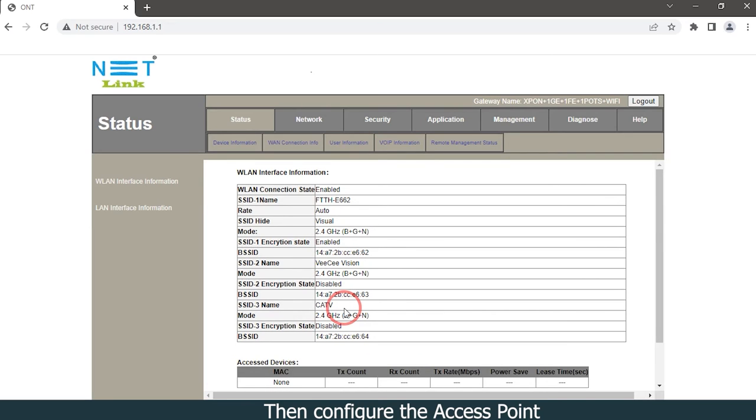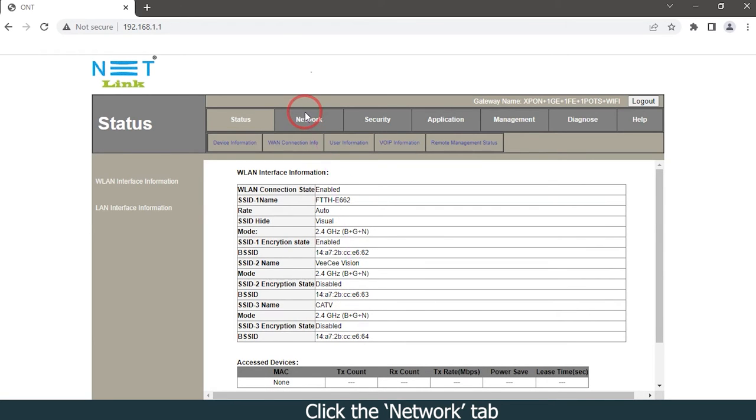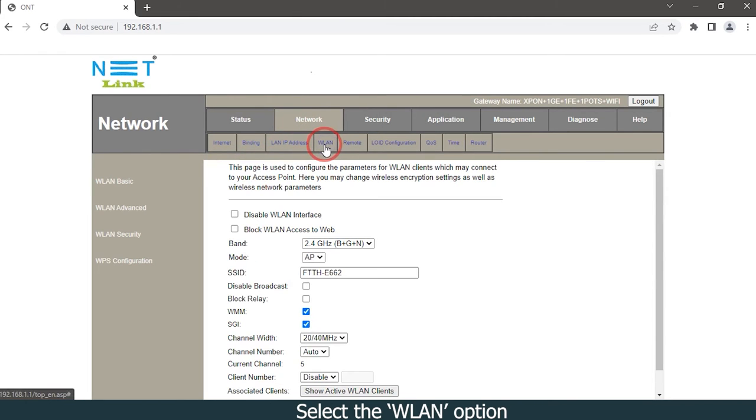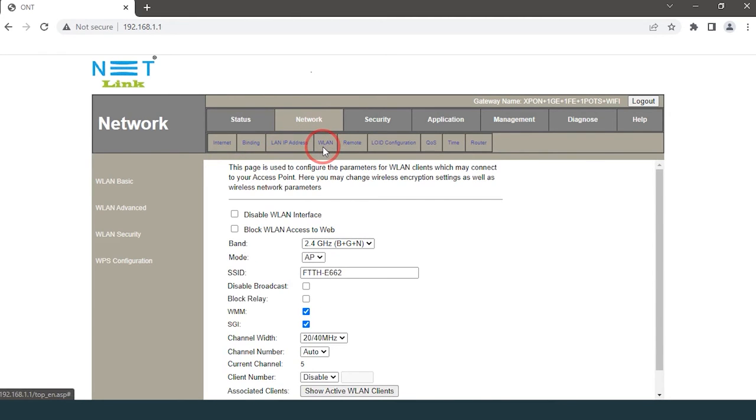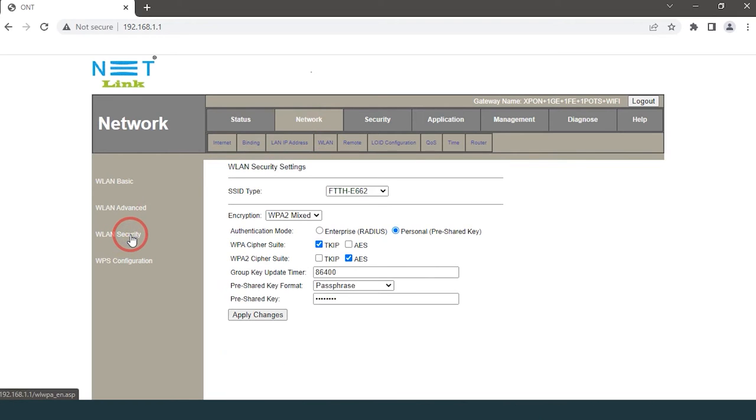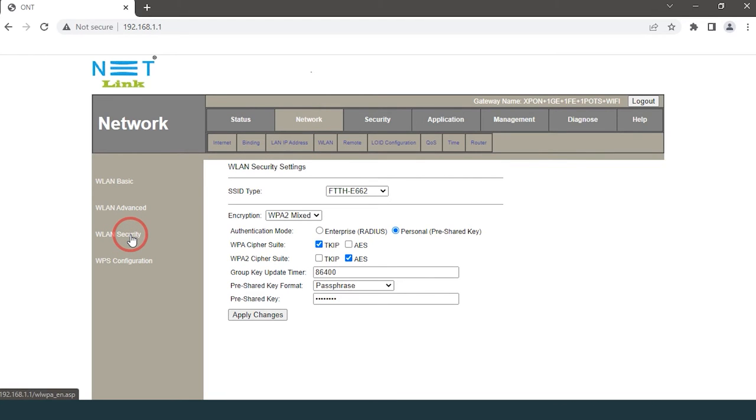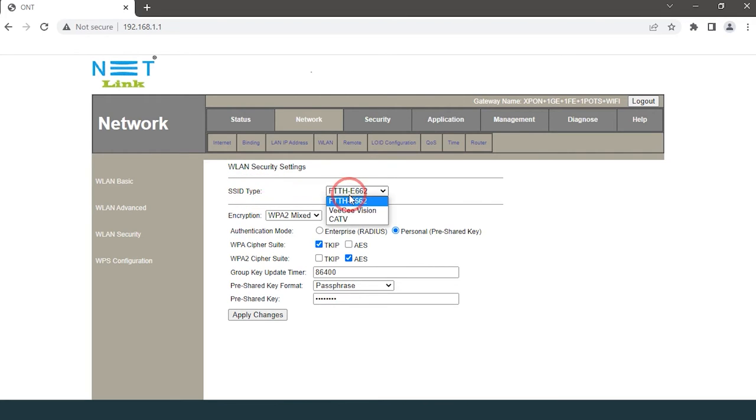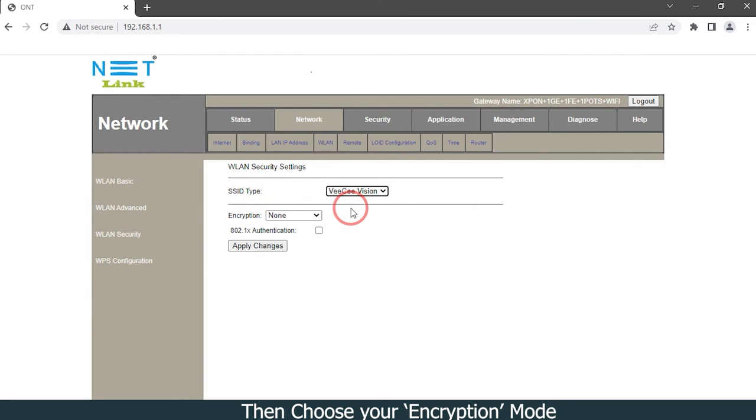Then configure the access point. Click the Network tab, select WLAN option, click the WLAN security option. Select your SSID type, then choose your encryption mode.